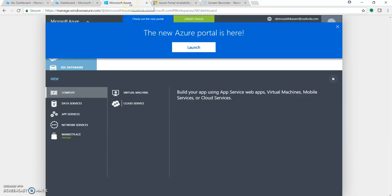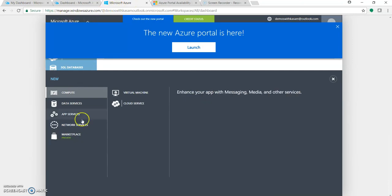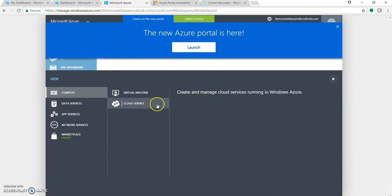The Classic Portal's URL is manage.windowsazure.com. If you come to this portal, it will prompt you to go to the new one.